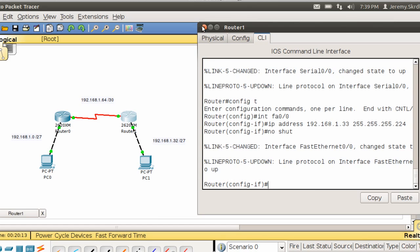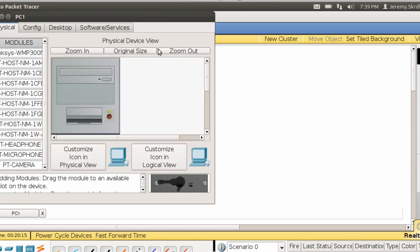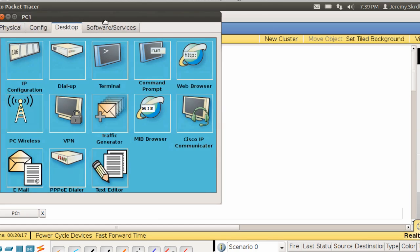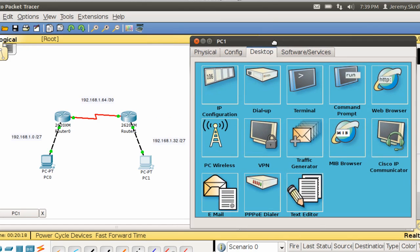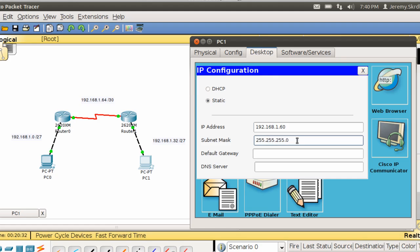Alright, that's up and running. I'm going to go to my PC, go to my desktop, go to the IP addresses. This one will be the next one, so 192.168.1, and we could actually do any of these, so let's do 60. Subnet mask 224.